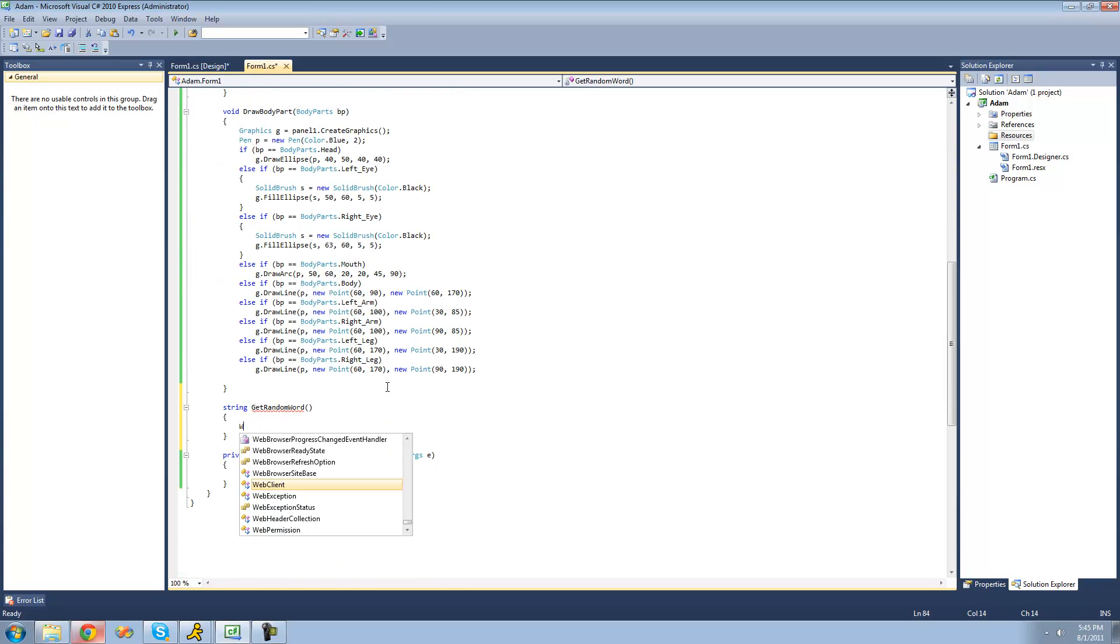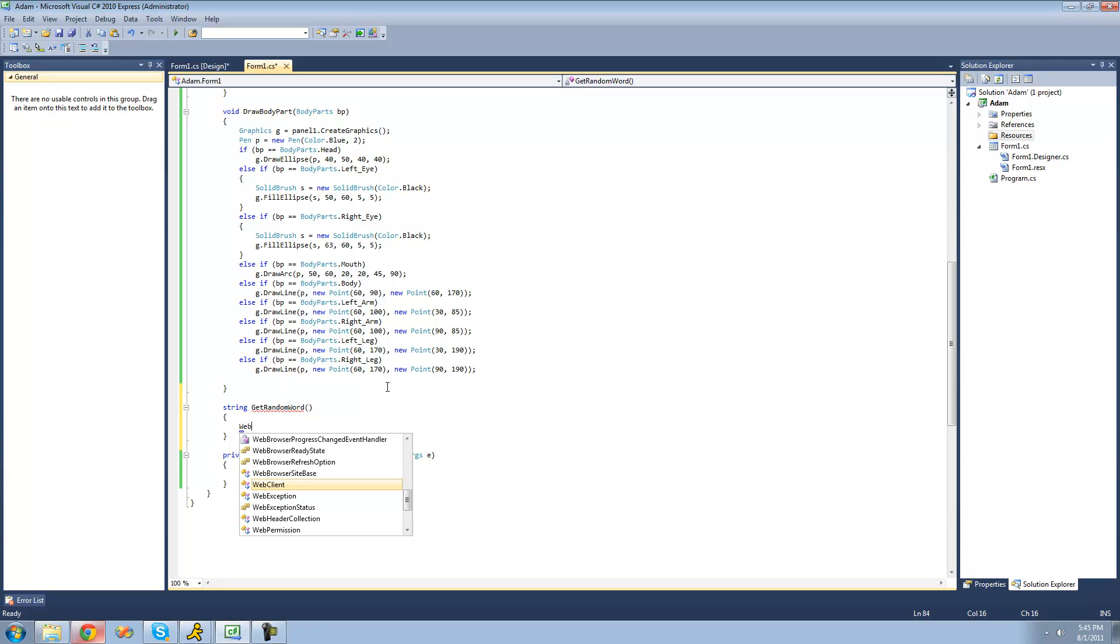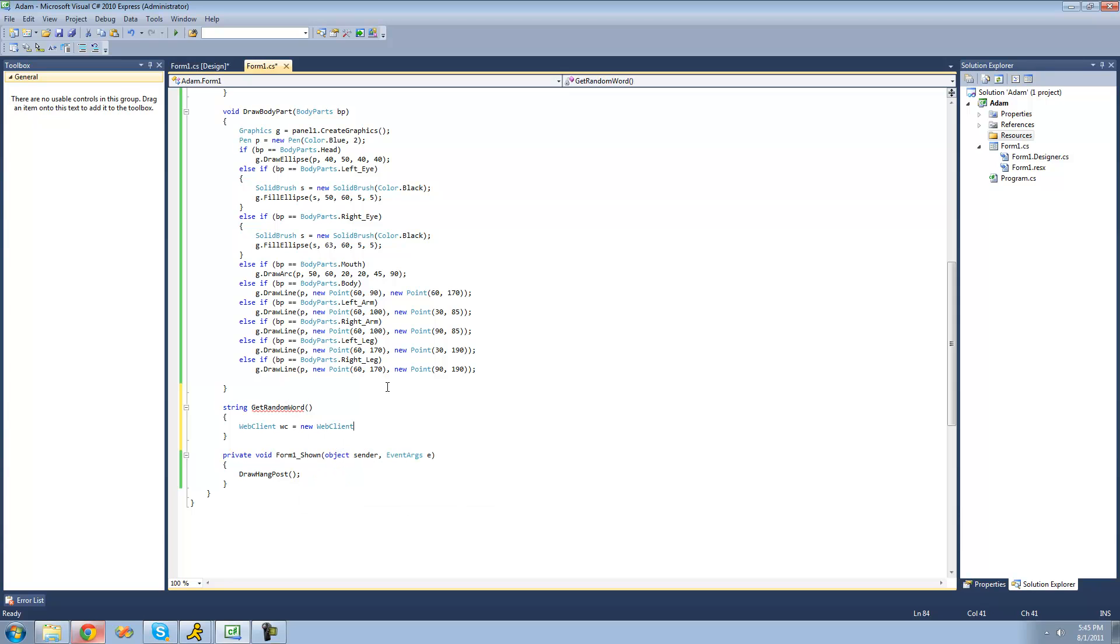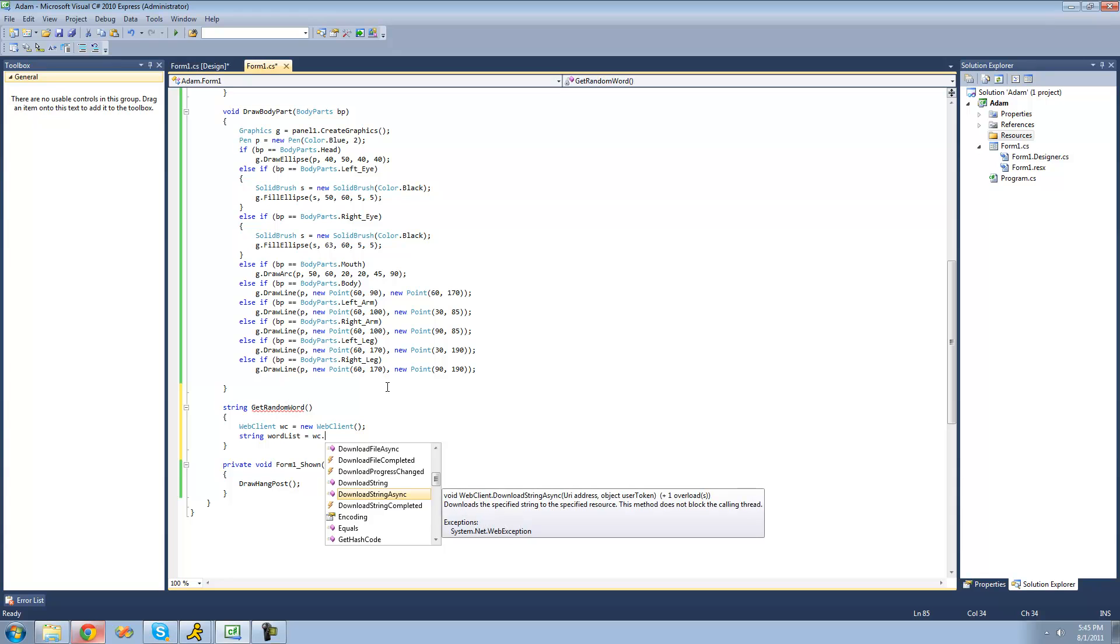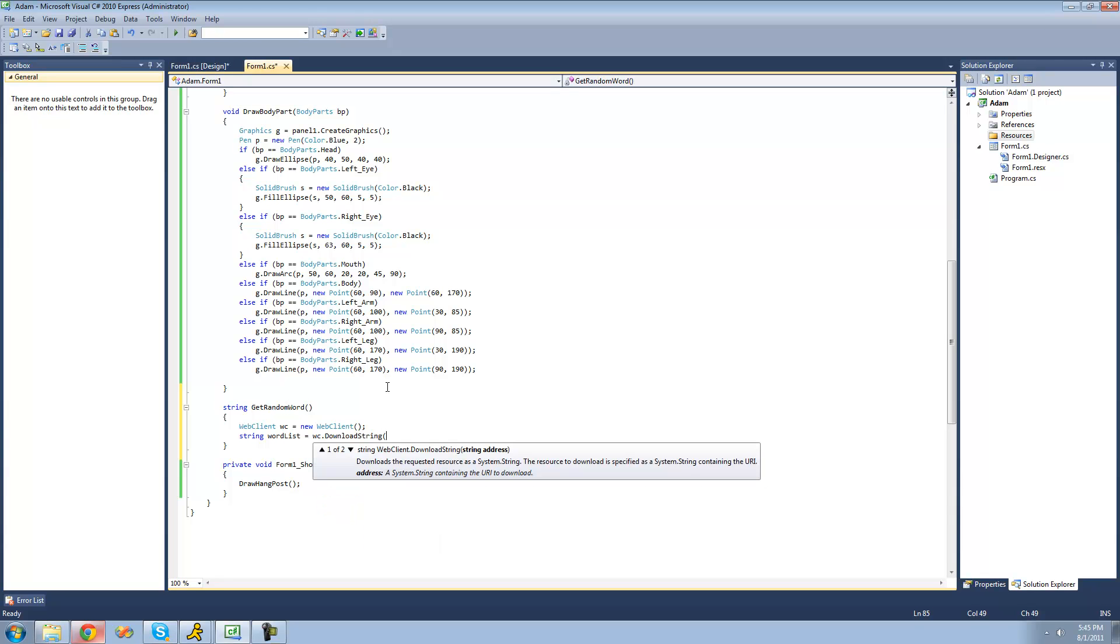Then we can say web client, I'll just call it WC and set it equal to a new web client. And then we're going to create a new string called word list and set it equal to that web page downloaded. We're just going to download the string.